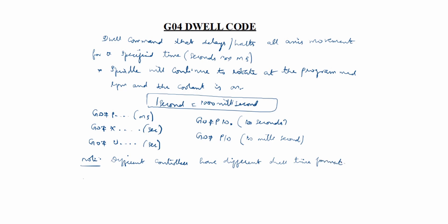While using dwell command, first, it improves surface finishes on both lathe and milling. It is mainly used in drilling and boring operations.